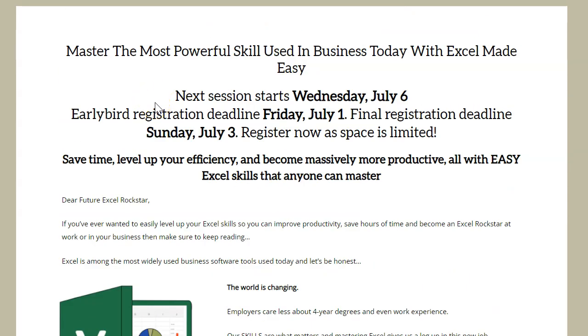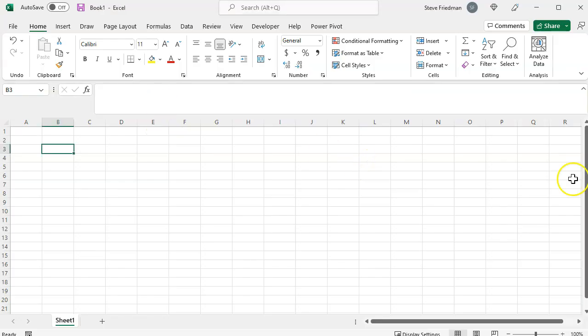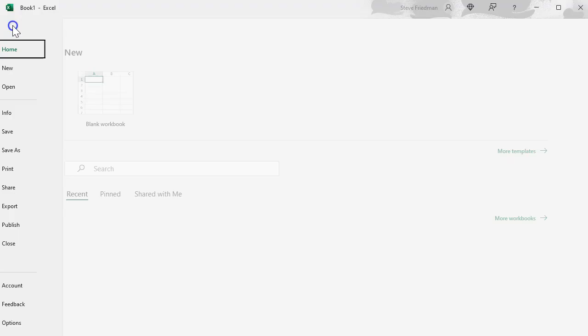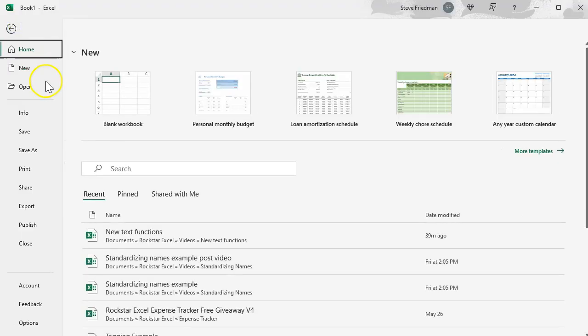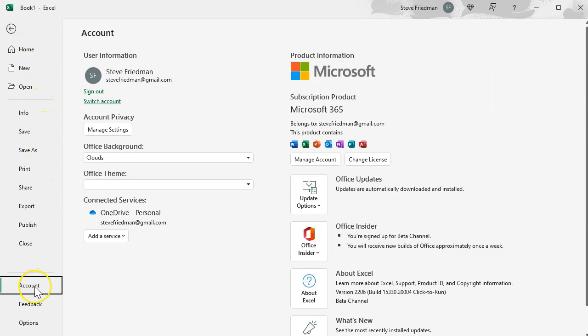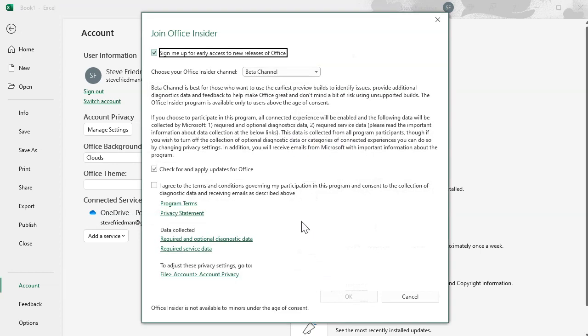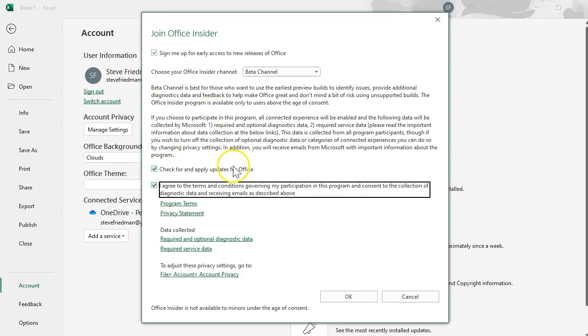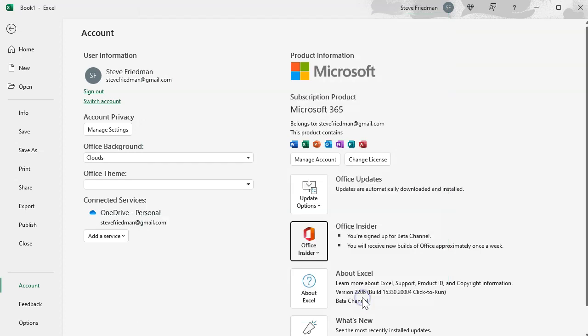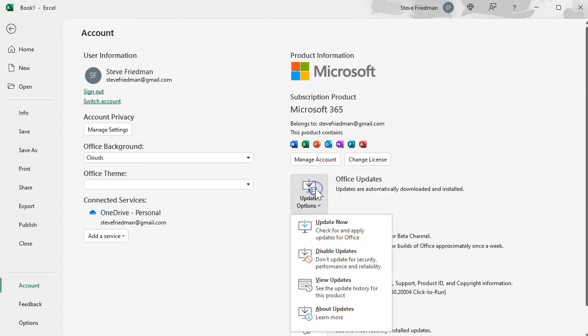If you don't yet have these functions, here's how to get them. In the top of your Excel window above the ribbon, click on File and then click on Account. You then want to click on the button that says Office Insider and then select Change Channel. Check these three boxes and then on this drop down, select Beta Channel like I have now. Then click OK and then go here to where it says Office Updates and select that and select Update Now.